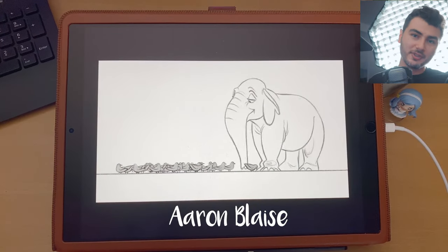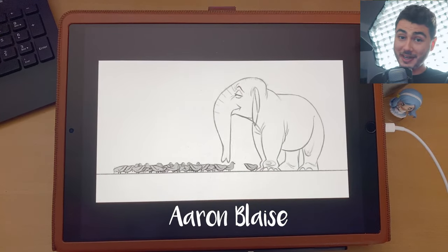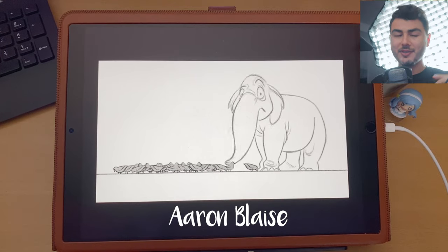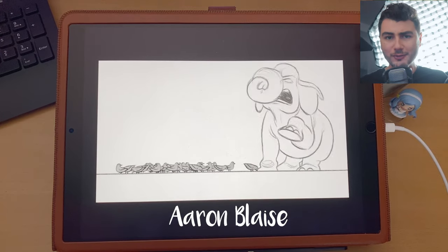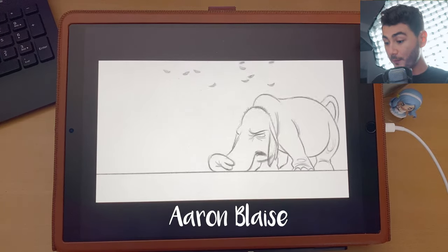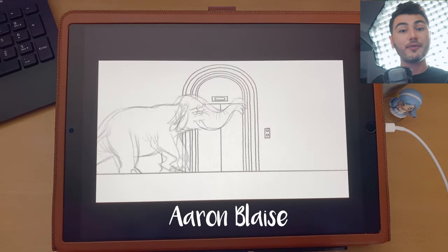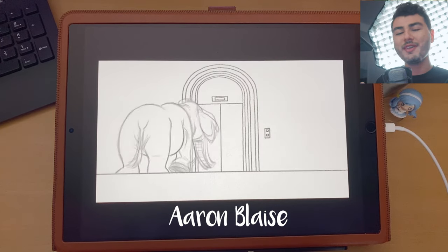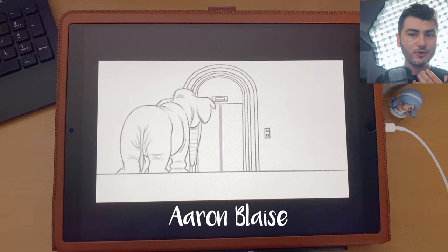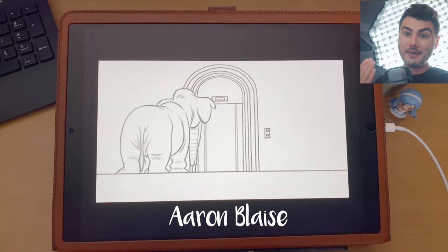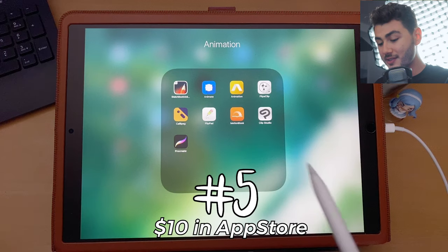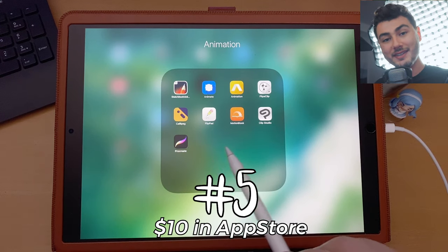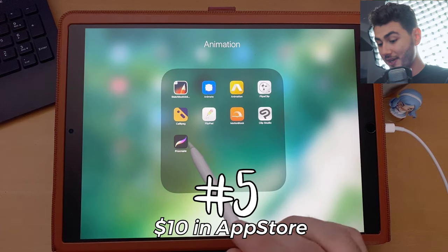Disclaimer: I am a concept artist, not an animator. I have always loved the look of 2D animation and have always wanted to learn how to do it, so I'm going to be judging these apps from the perspective of somebody that wants to do hand-drawn 2D frame-by-frame animation. Let's start with number five, and that is Procreate.